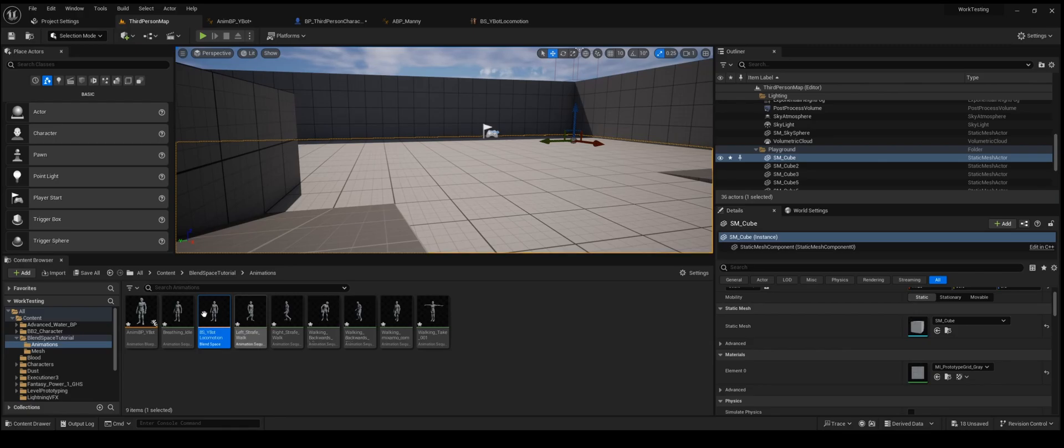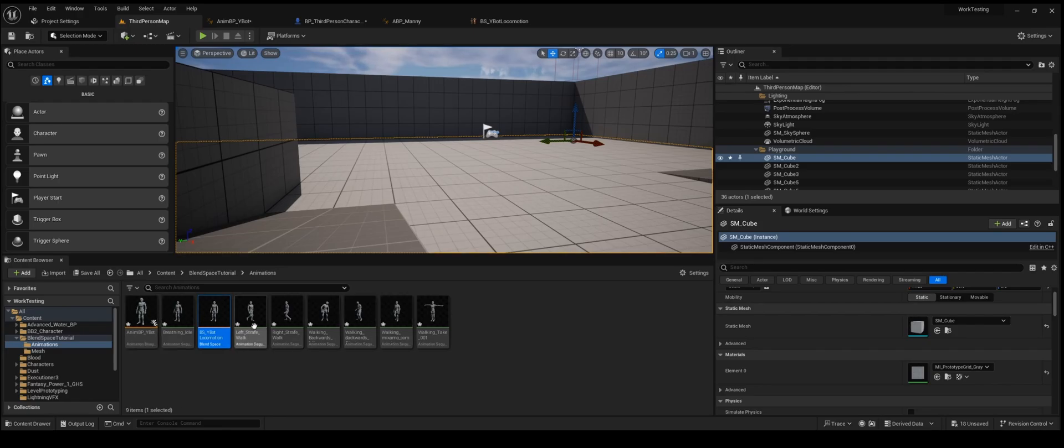But before we start, I've imported the left strafe, right strafe, walking backwards, and idle.